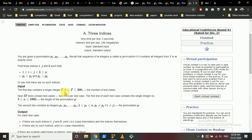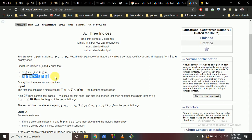Let's start with the first question. The first question is 'Three Indices.' You are given a permutation of all numbers from 1 to n, and you have to find three indices i, j, and k such that i < j < k, and the j-th element is greater than both the i-th and k-th elements — meaning it forms a peak.